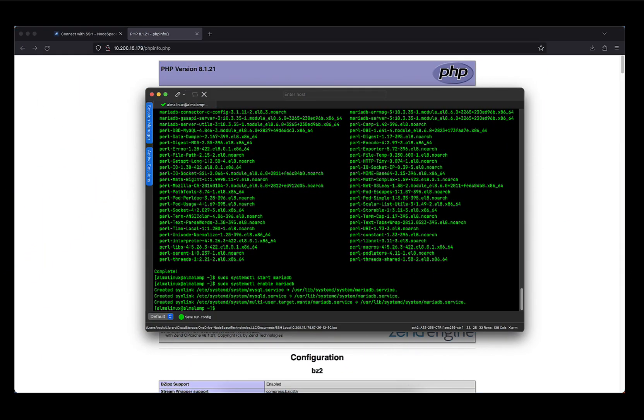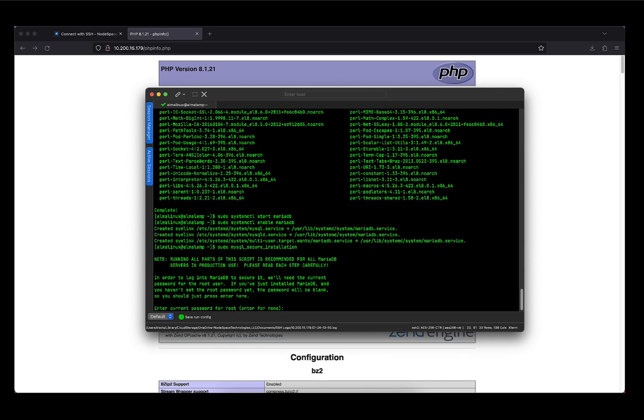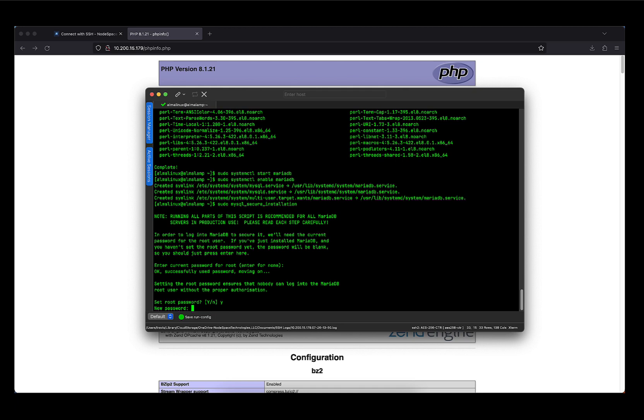Now before we go any further, it's essential to secure our MariaDB installation by running a script that will set a root password and remove some default settings. So we're going to execute the following command and then follow the prompts. So type in sudo mysql_secure_installation and press enter. Since we don't have a root password, and just for clarification in case you are using the root account on your server, this is actually the MySQL or MariaDB root password. Press Y and enter, and now put in a relatively secure root password.